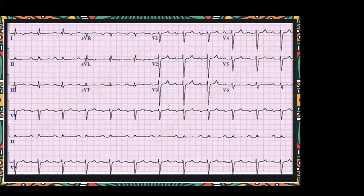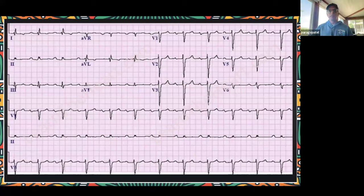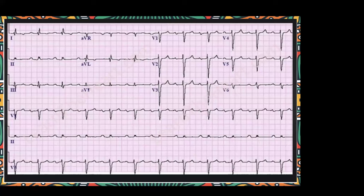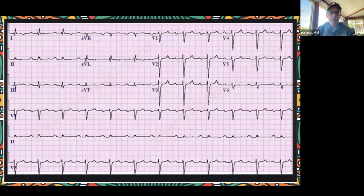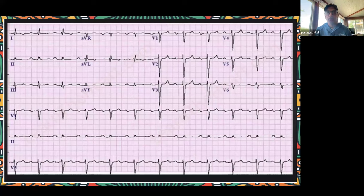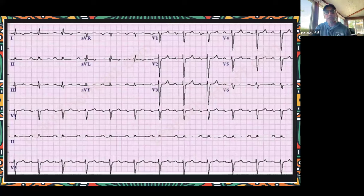First degree AV block coming in. There's one P wave for each QRS, the PR interval is prolonged, but this rate is sustained. It would be a rare individual who is terribly symptomatic unless they had chronotropic incompetence where the heart rate doesn't go up with physical activities. That would be a rare instance where a pacemaker is required.